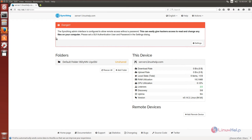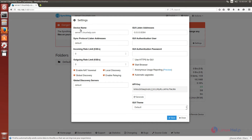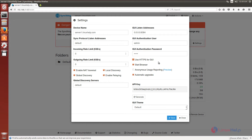Now I am back to server1.linuxself.com, that is system 1. Now we need to configure the SyncThing web GUI. Go to settings. The device name is server1.linuxself.com. You need to set the authentication username and password for the GUI. I am giving the username admin and the password. Now you need to tick 'Use HTTPS for GUI'. Here is the API key for the system. Click save.